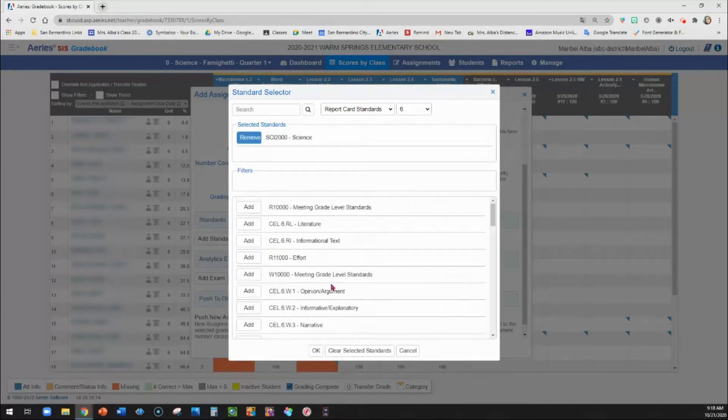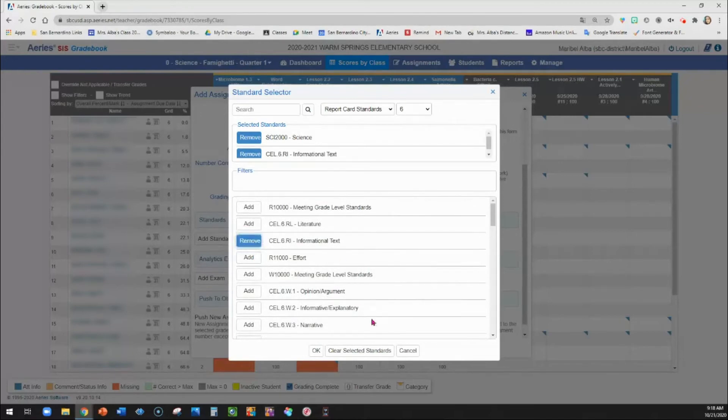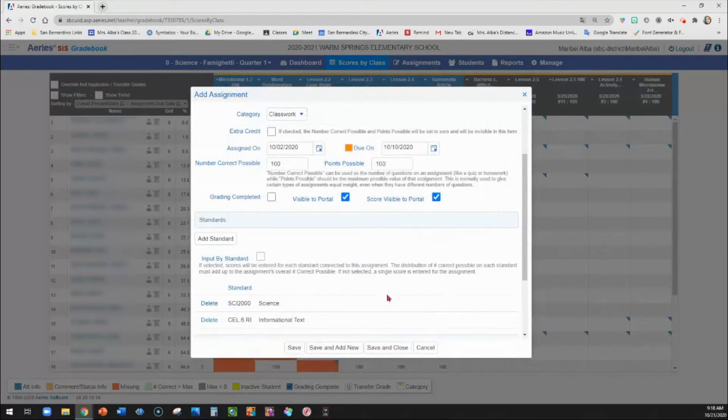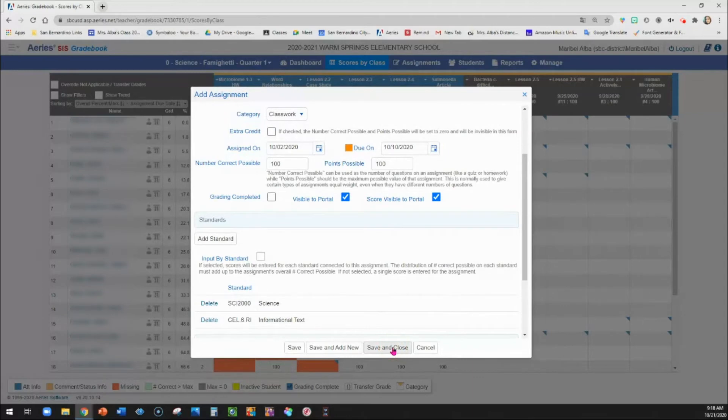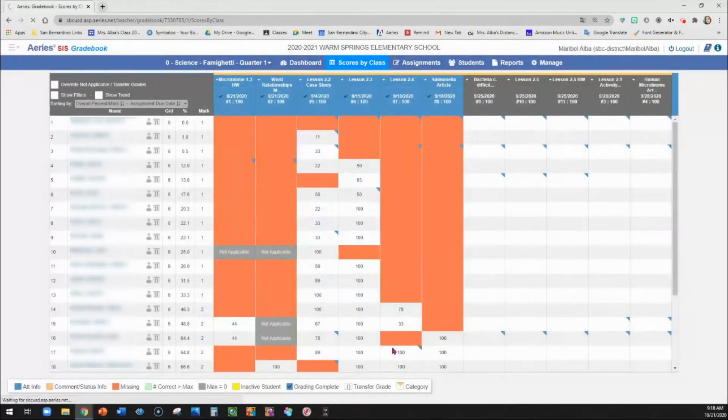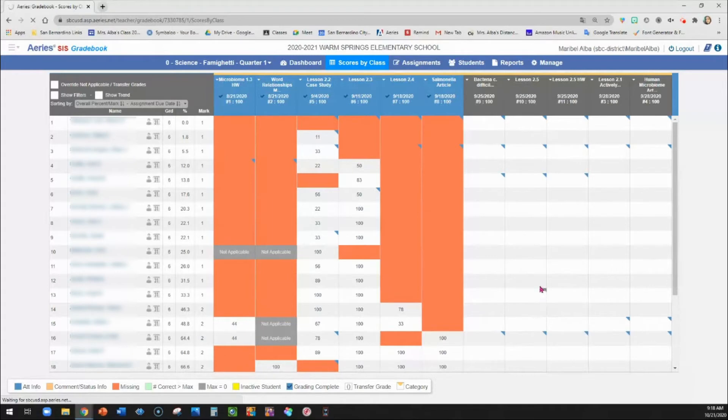So you're going to add the standards that match that one. So I'm going to go ahead and put science as well as informational text because I want it to populate into both of those categories. And I'm going to click okay. You can then save and add new if you're adding a lot at a time or save and close.